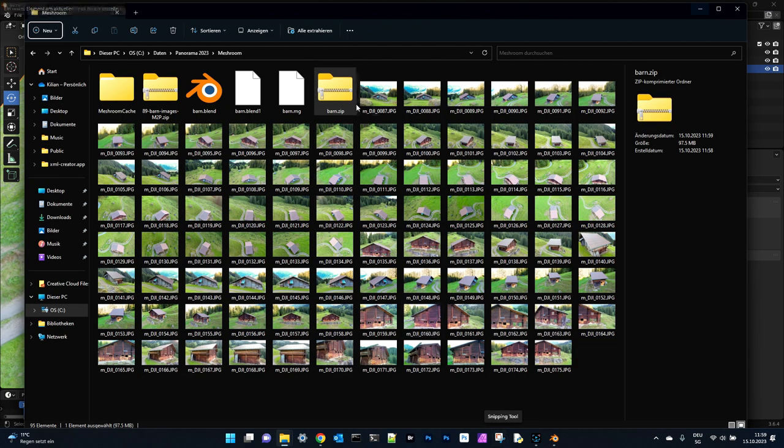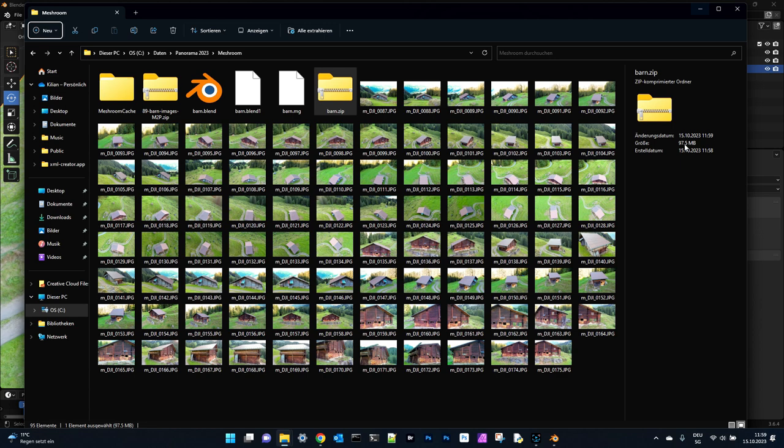If we have a look at the zipped file, we are below 100 megabytes so we can upload it for free on Sketchfab.